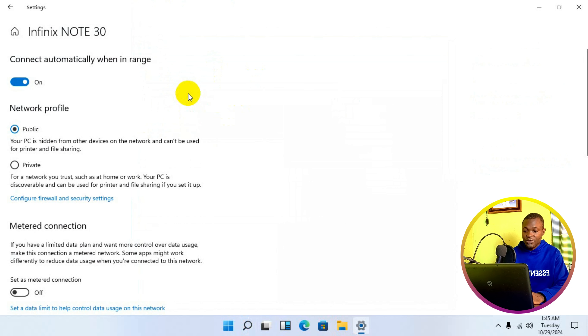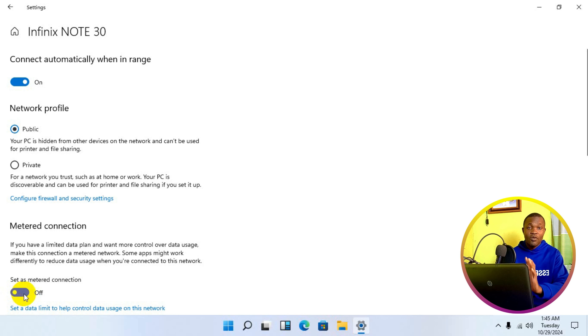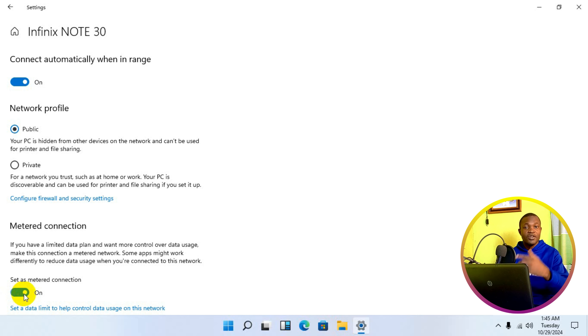Welcome back to this video. My name is Rafi Yakub, and in today's video I will show you how to stop high usage of internet data on a Windows laptop.